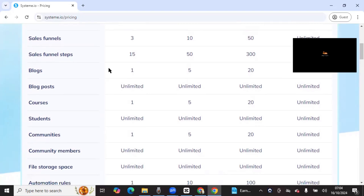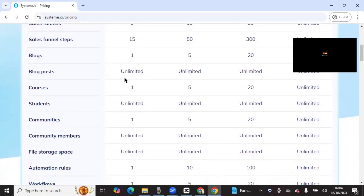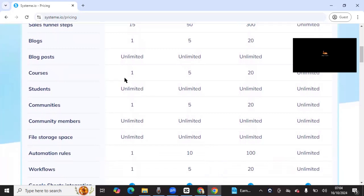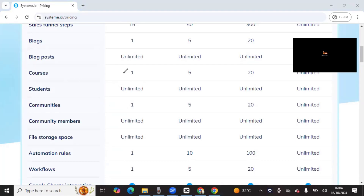For blogs, I don't use Systeme's blog feature much because I use WordPress for my marketing content writing. It doesn't work as well for me personally, but if you're interested in using it, you can still go ahead and use it.